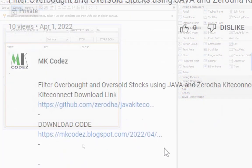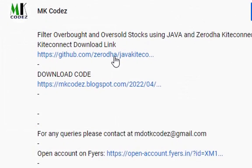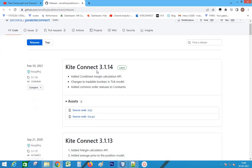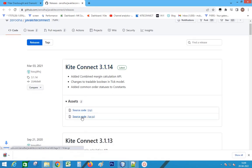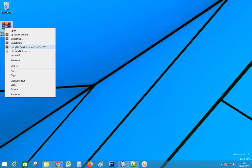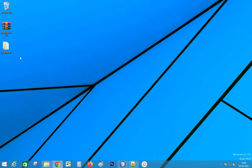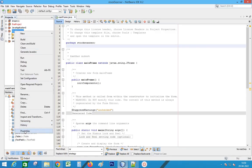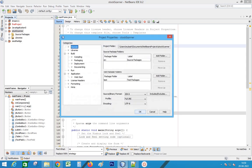Open the link given in the description. Download the source code. Extract the file. Go to project properties and add the jar to libraries.